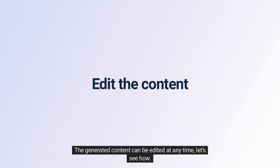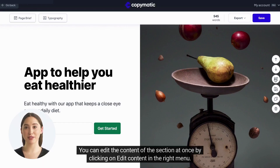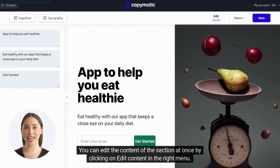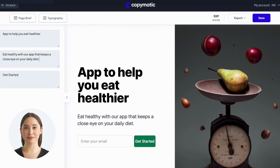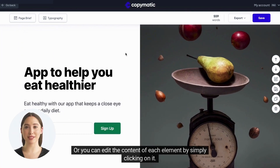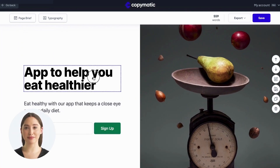The generated content can be edited at any time. You can edit the content of the section at once by clicking on edit content in the right menu, or you can edit the content of each element by simply clicking on it.